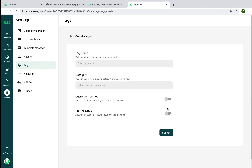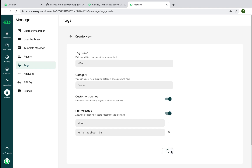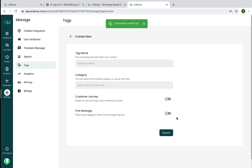In Tags, there's a special category called First Message Tag. If users arrive from different pages on your website, each with a different pre-filled first message, you can set up automated tagging based on that first message. For example, if a user comes from an MBA college page and their first message is 'Hi, tell me about MBA' or just 'MBA,' they'll be automatically tagged with the 'MBA' tag. This eliminates the need for agents to manually tag users and helps segregate the audience effectively.